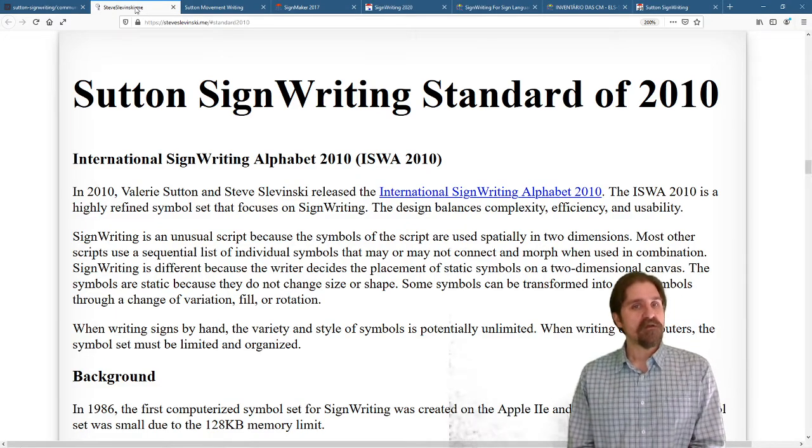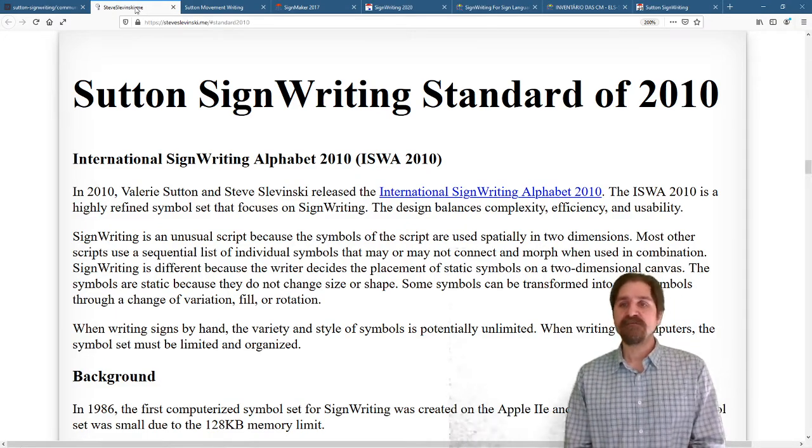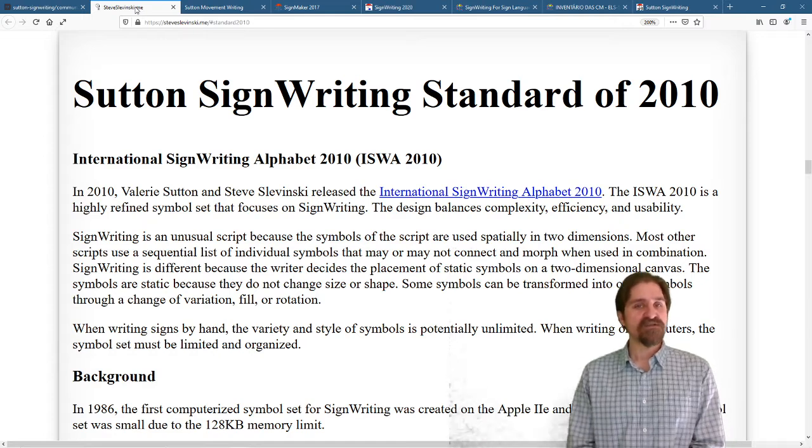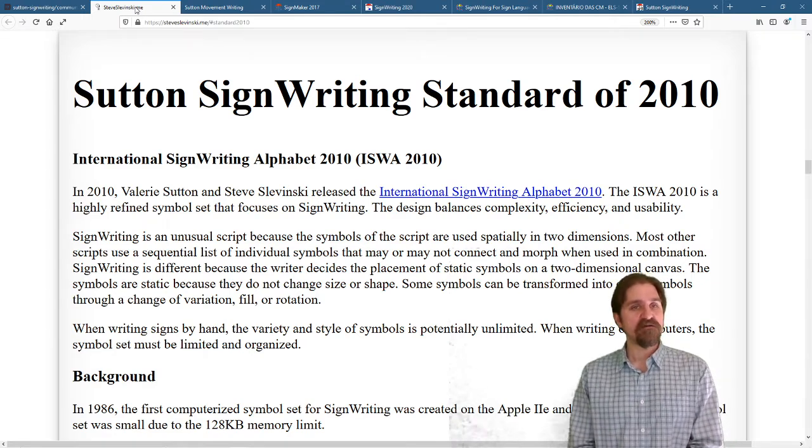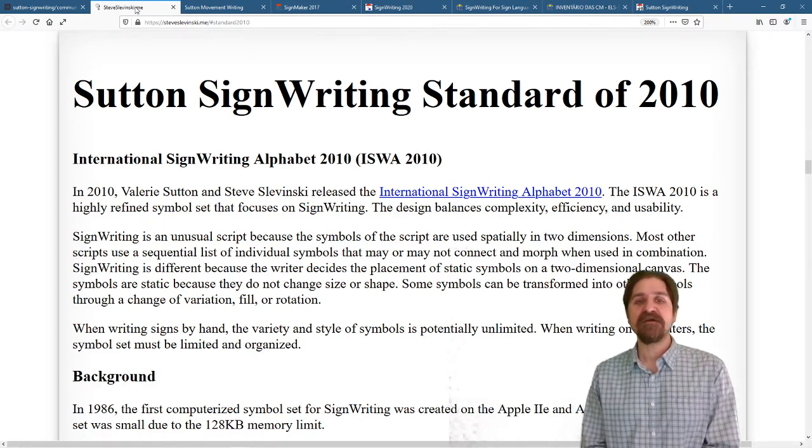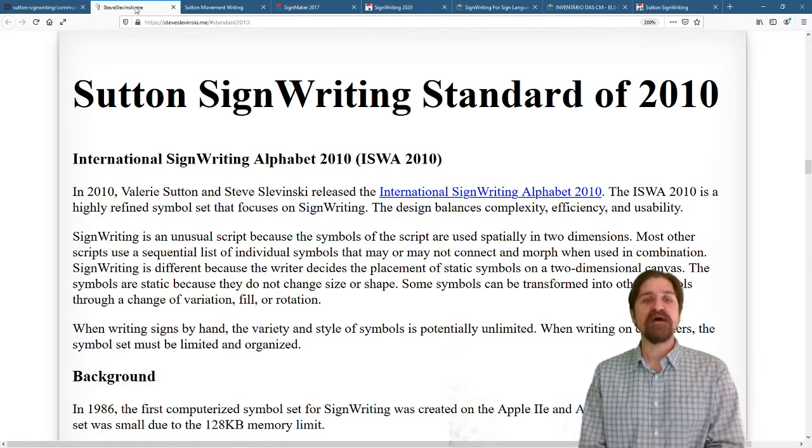We are talking about the Symbol Set for SignWriting, which right now our current Symbol Set is the International SignWriting Alphabet 2010.